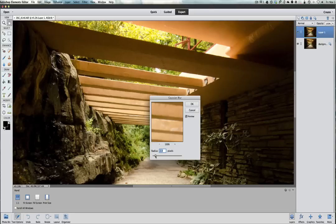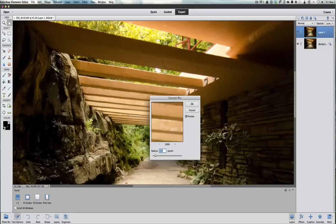They start to overdo their editing and it starts to look really fake. So there it is at two. We're going to click OK.